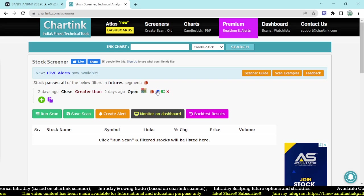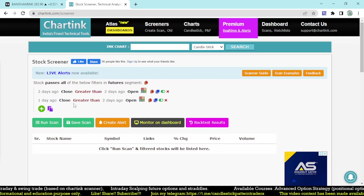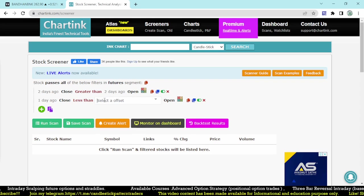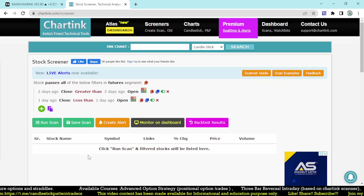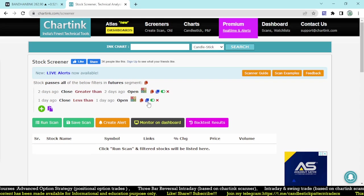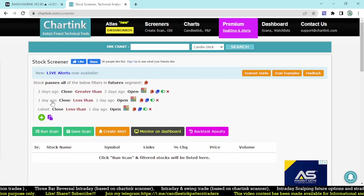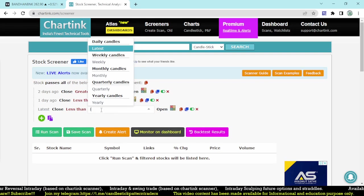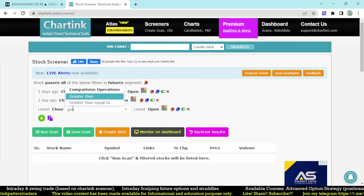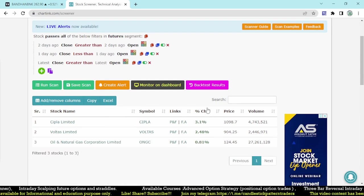The second condition: yesterday's candle should be a negative (red) candle — the one-day-ago close must be less than the one-day-ago open. The third condition: today's (latest) candle must also be a positive candle — today's close must be greater than today's open. These are the three simple conditions for the Rally Base Rally scanner.